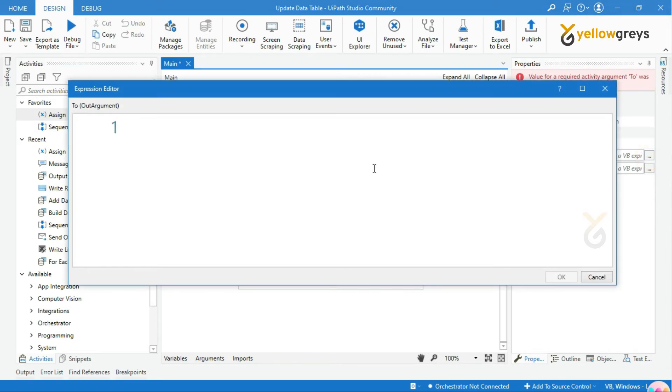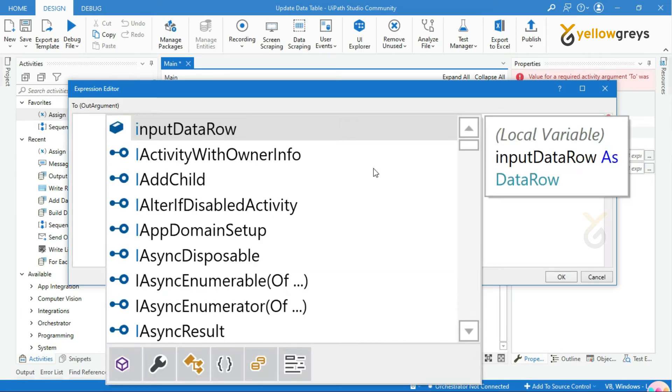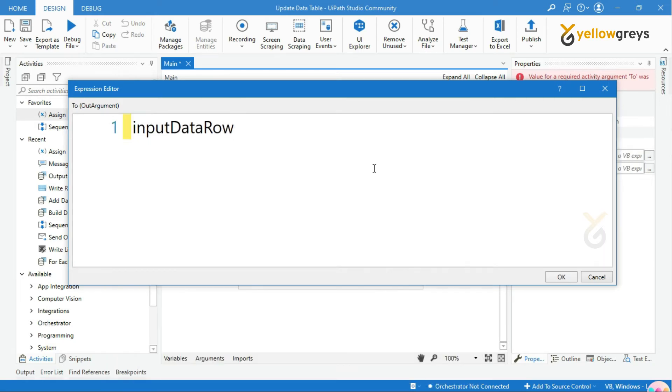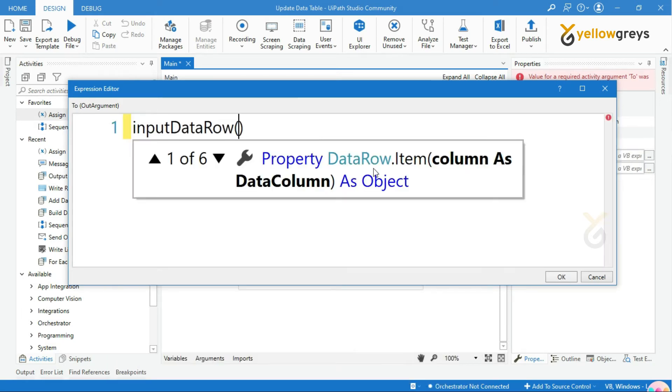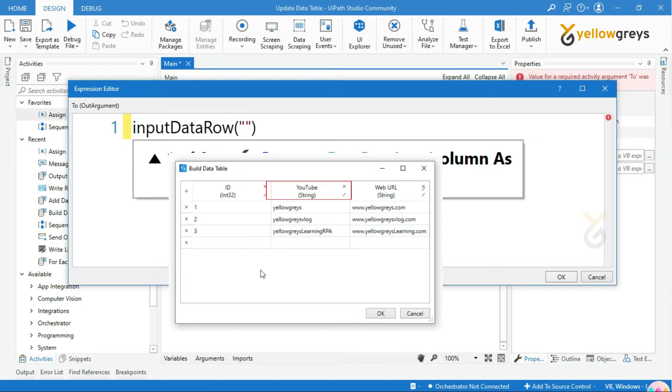In the To field, call the data row variable and add an open close bracket. Provide the header name of the table within double quotes.